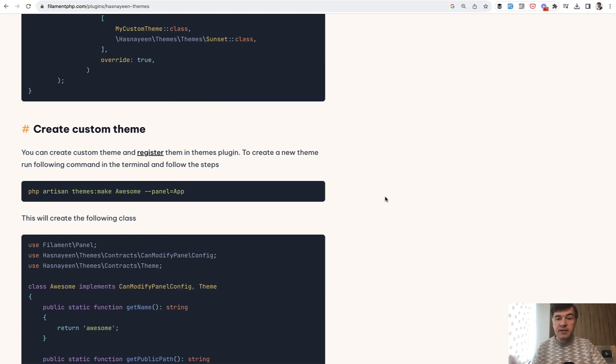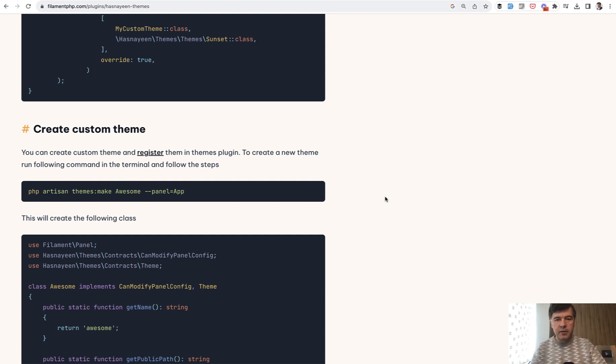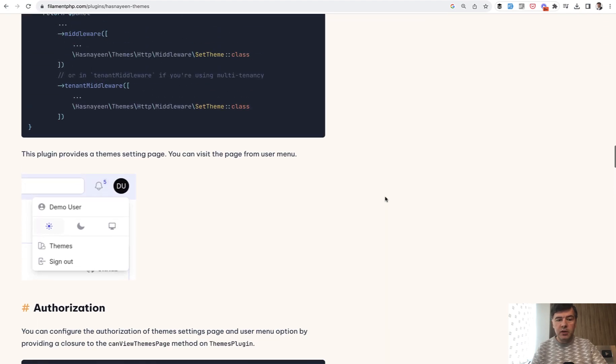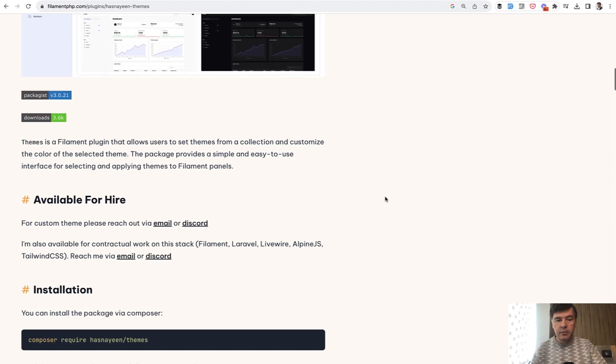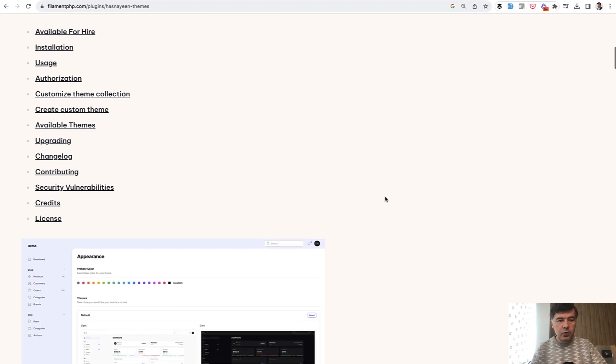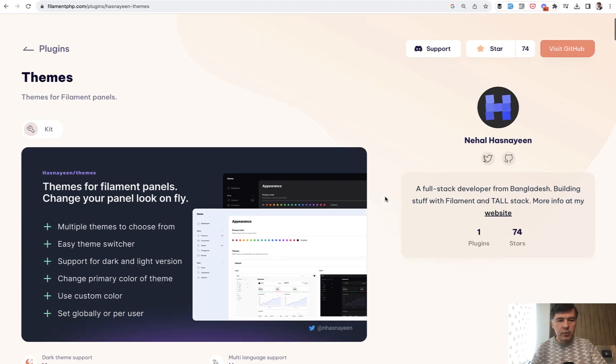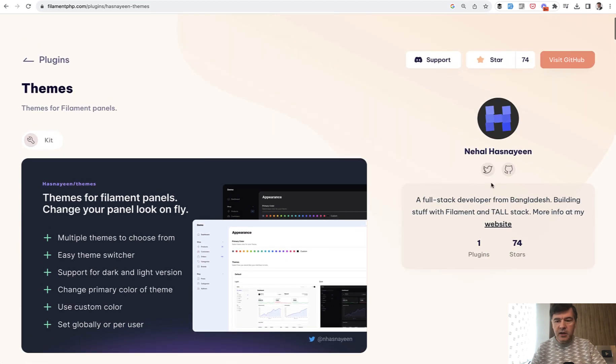You don't necessarily have to use this package, this plugin, to create a custom theme in Filament. But generally, if you want a quick solution with minimal customizations and pre-built theme, list of four themes at the moment, this package is great.